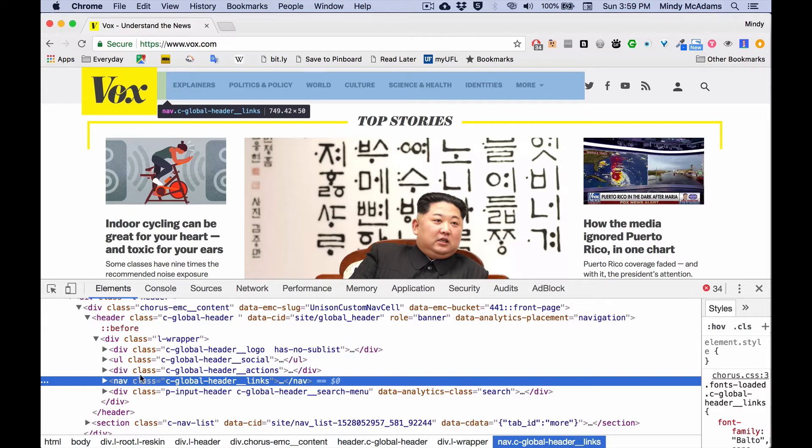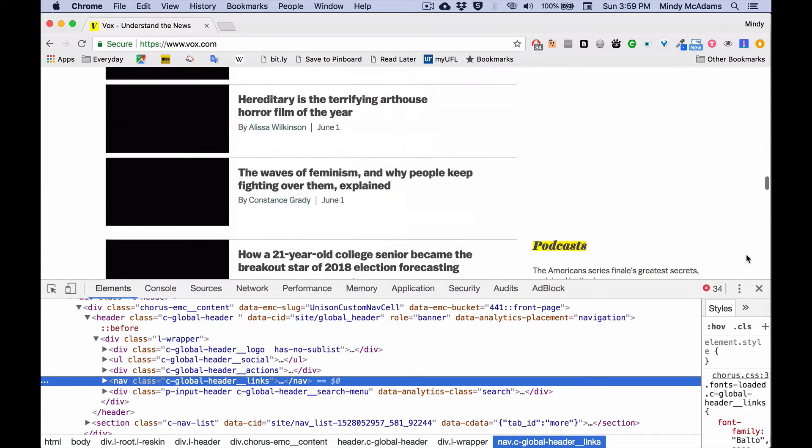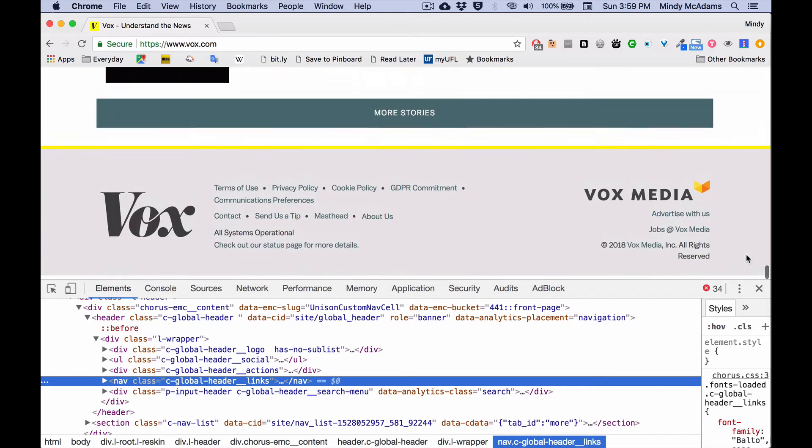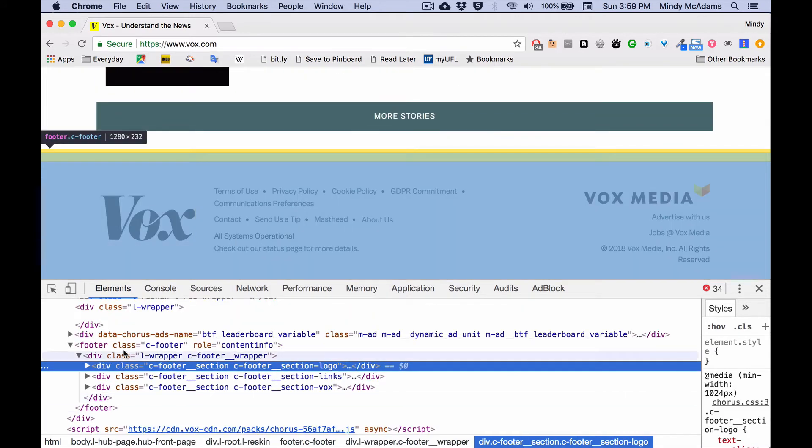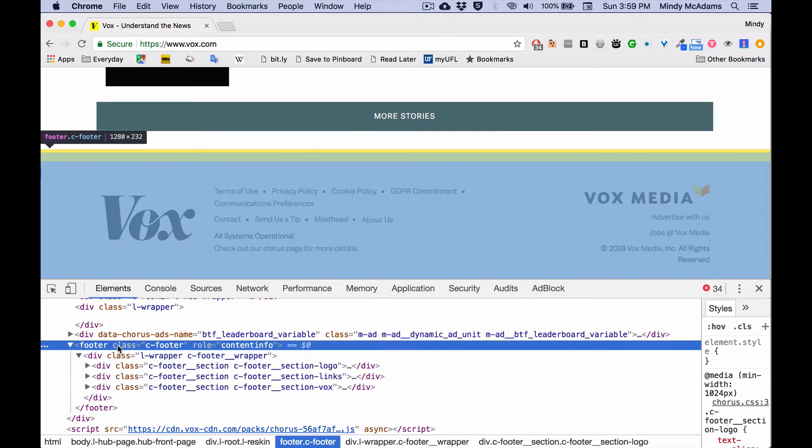Let's see if they have a footer. And let's see. Yep, sure enough. So that whole area is the footer of the Vox home page.